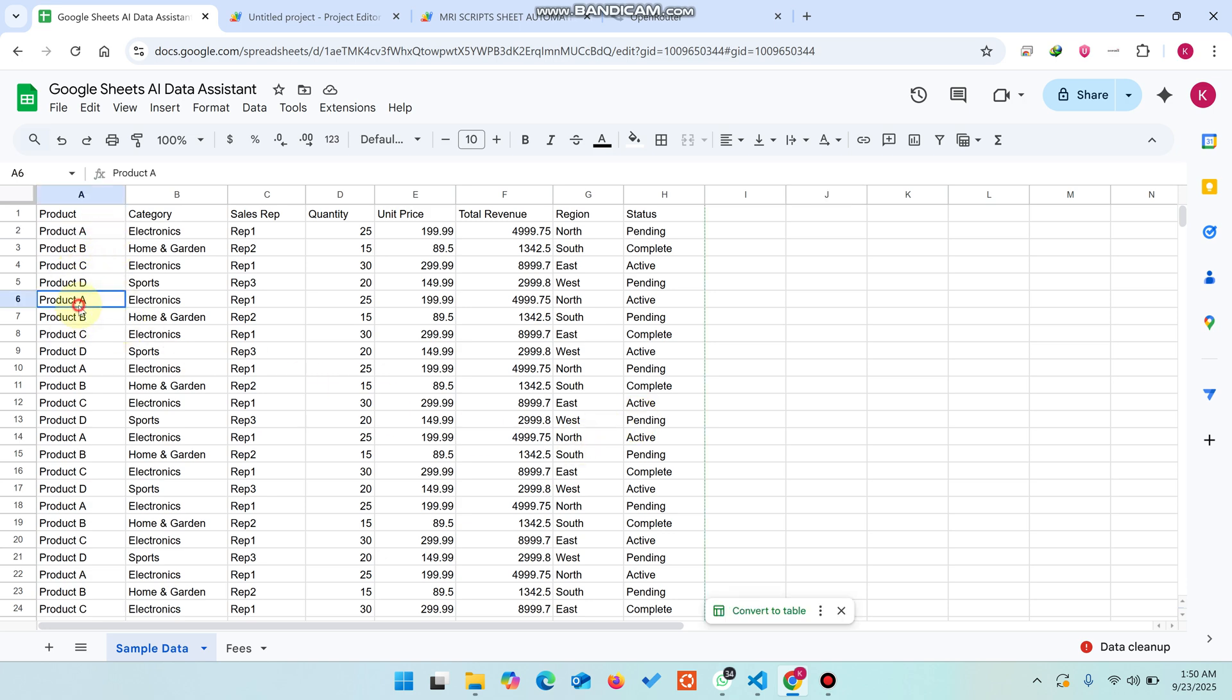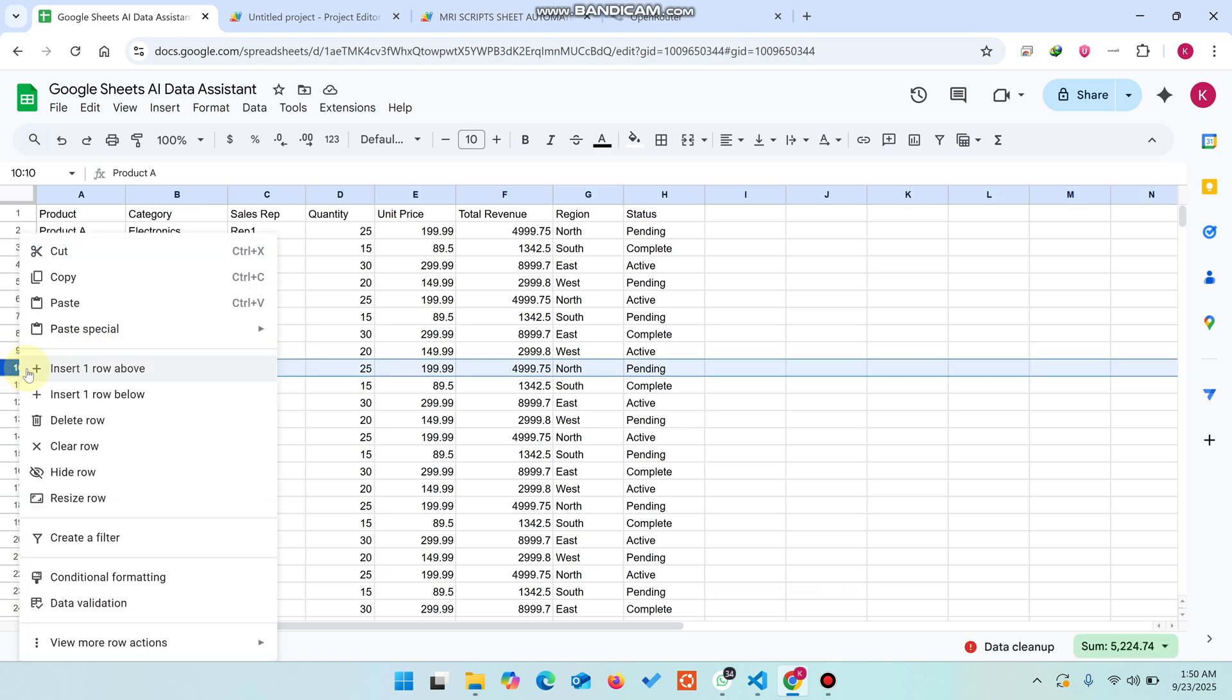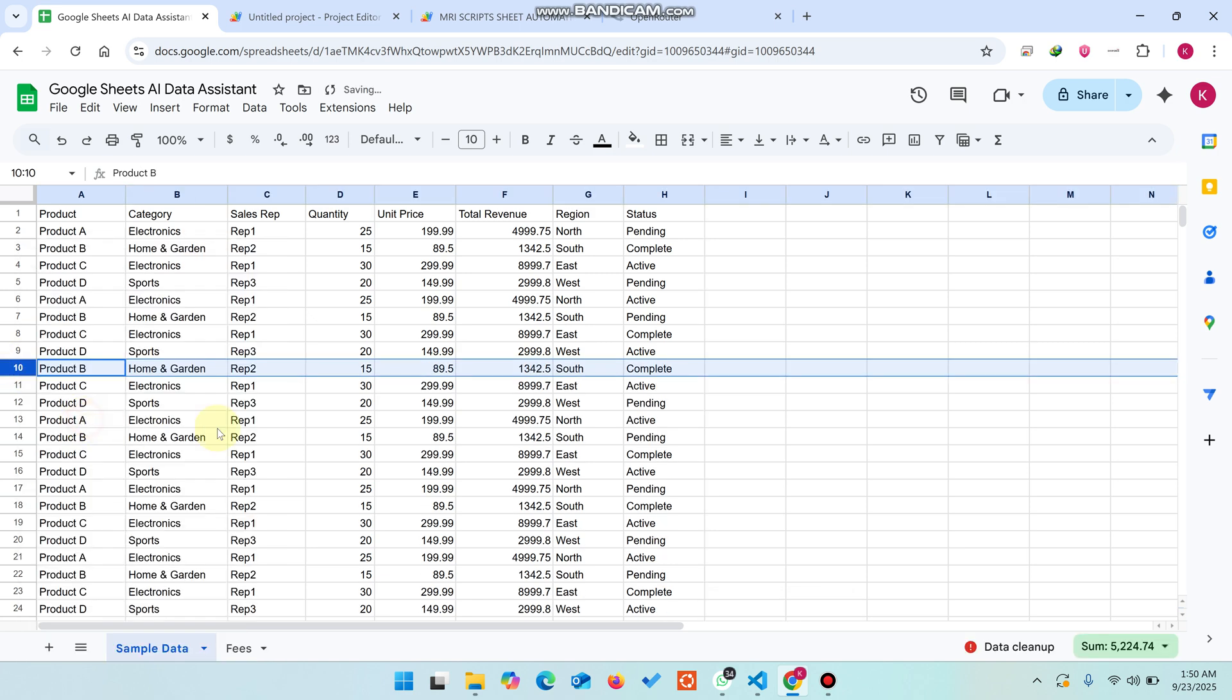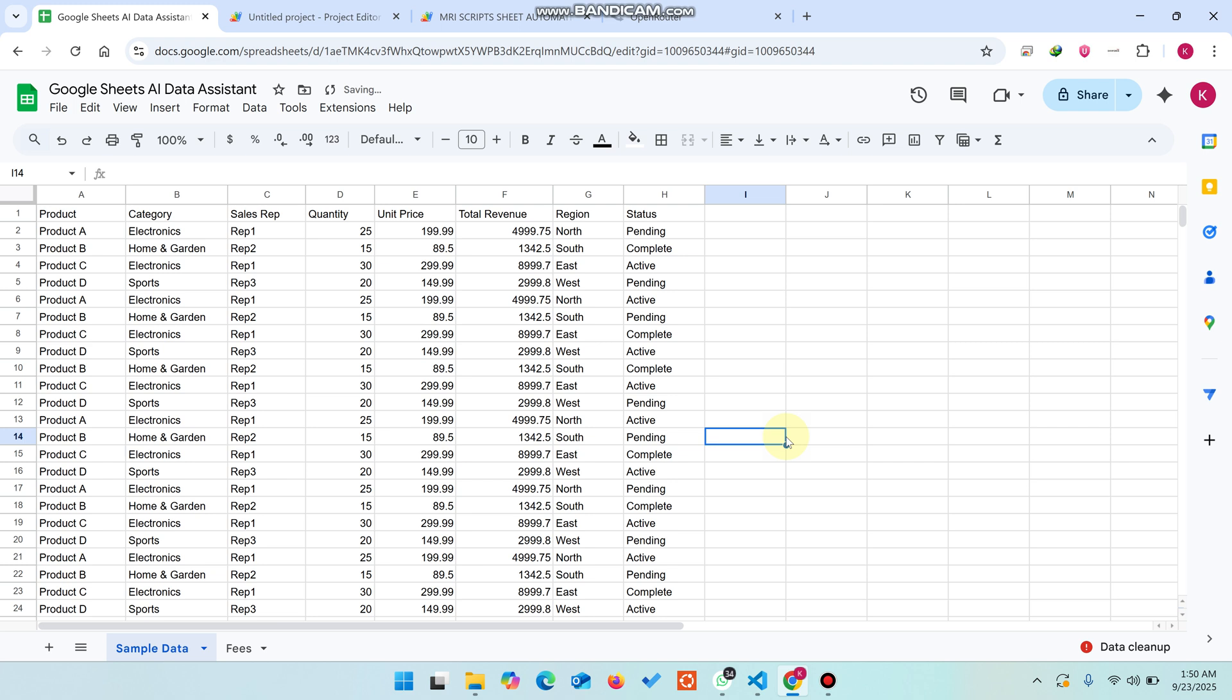You can see here Product A repeated multiple times. If you delete it manually by selecting rows and clicking delete, it will take a lot of time and attention, and there's a 99% chance errors will remain in your data filtration.